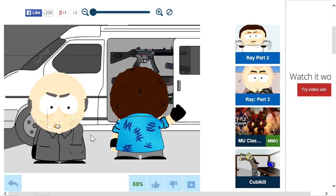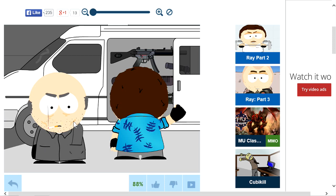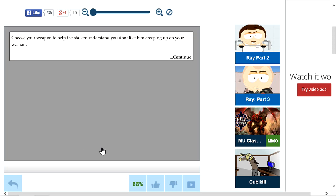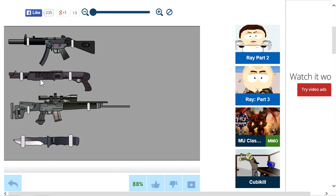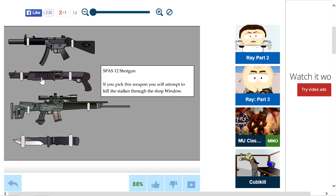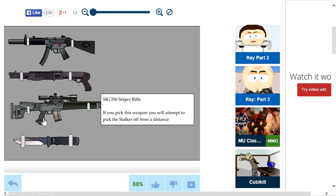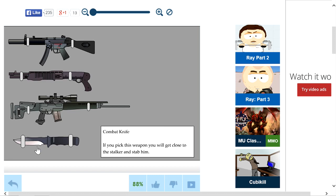What the fuck's wrong with your voice dude? Man you look all sorts of fucked up. What's this shit on your cheek? Choose your weapon to help the stalker and say you don't like him creeping up on your woman. Alright let's see what I got. SMG, machine gun, 12 gauge, sniper, and a knife. I'm gonna go with a 12 gauge.